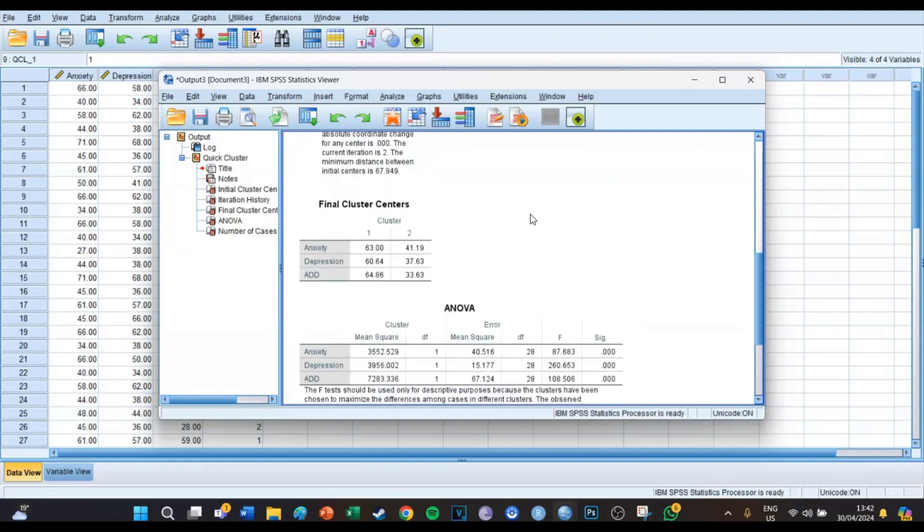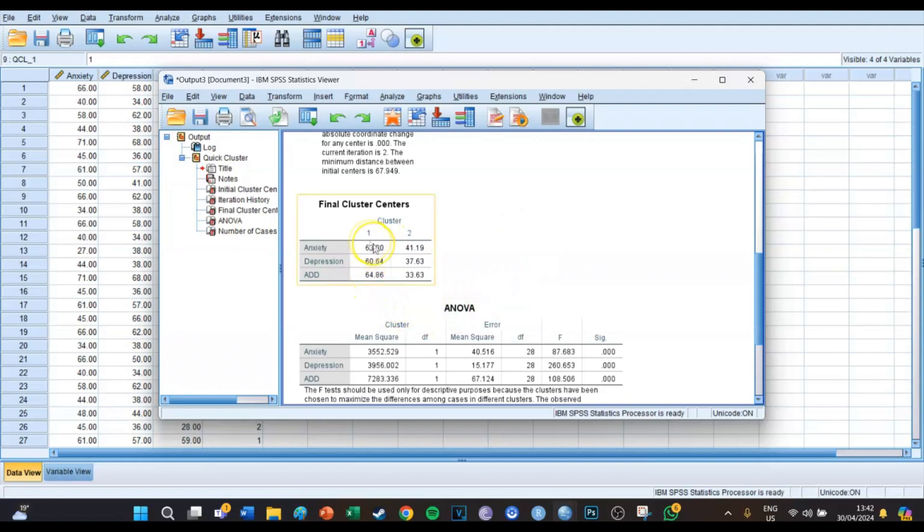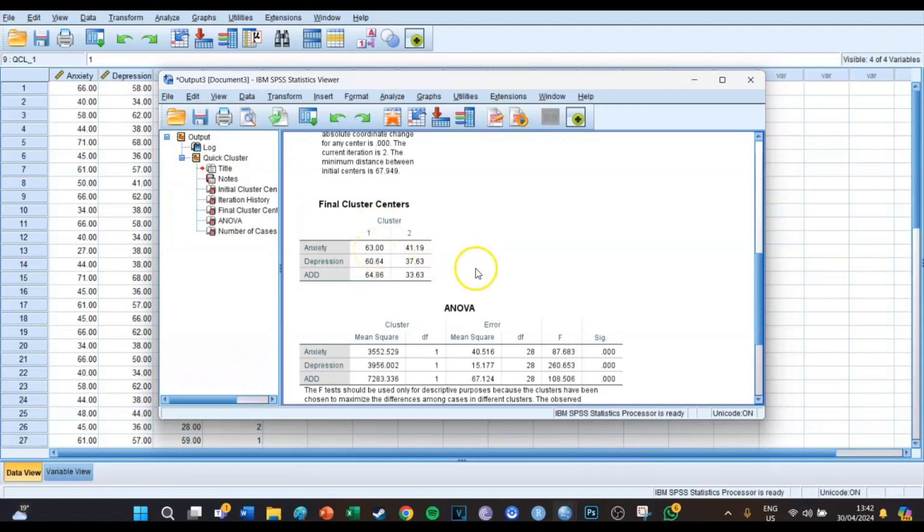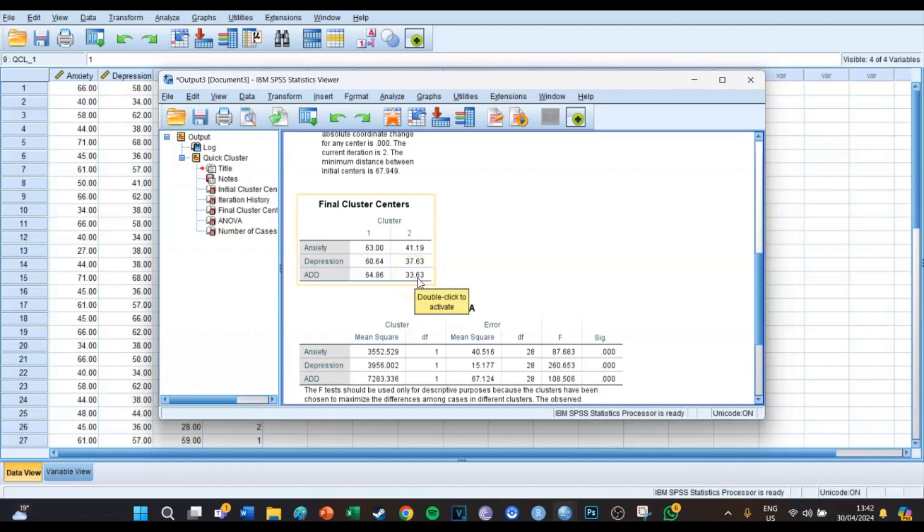That's false, I thought that it would give that. But if we're going to take a look at the final cluster centers, you can see the average of all the variables for each cluster. So for example, cluster one has an average anxiety of 63, while cluster two has an average attention deficit disorder of 33.63.